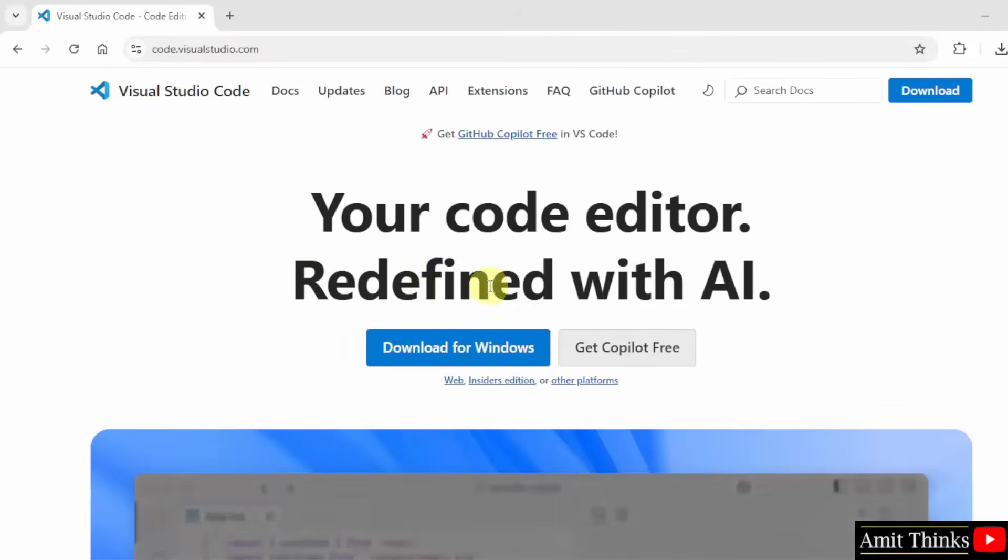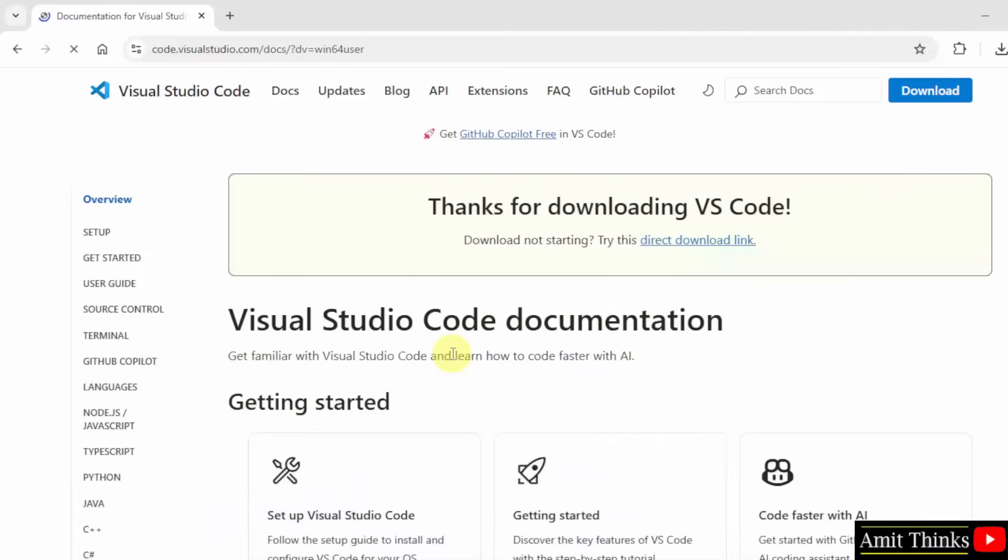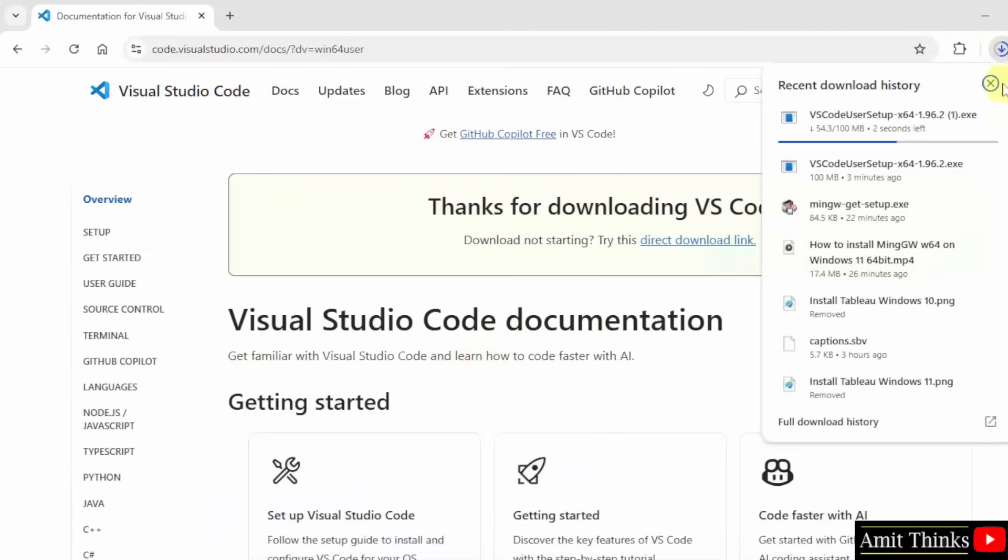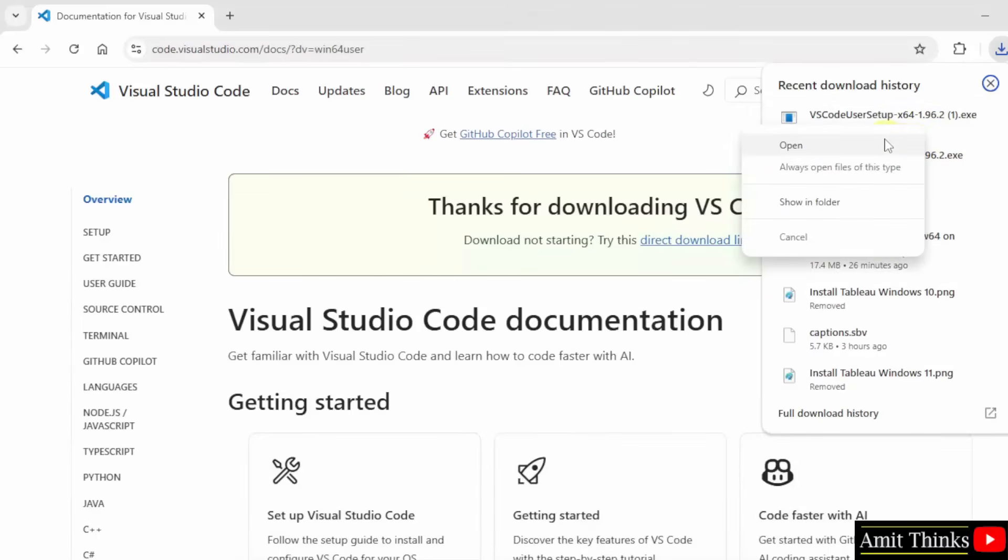Now the official website is visible, Code.visualstudio.com. Click on it. Now here the version is visible. Download for Windows, click on it to download. Now the download started. Here it is.